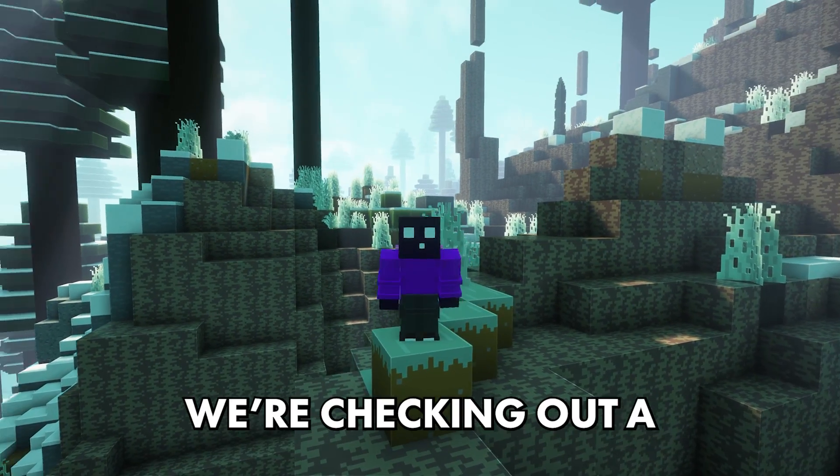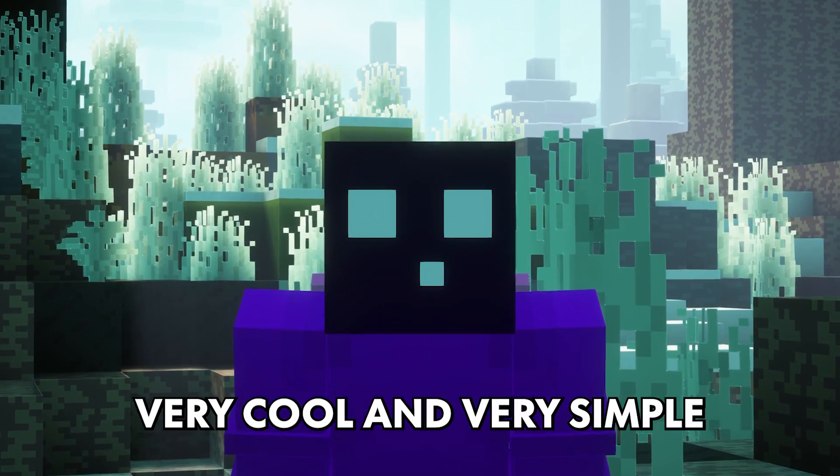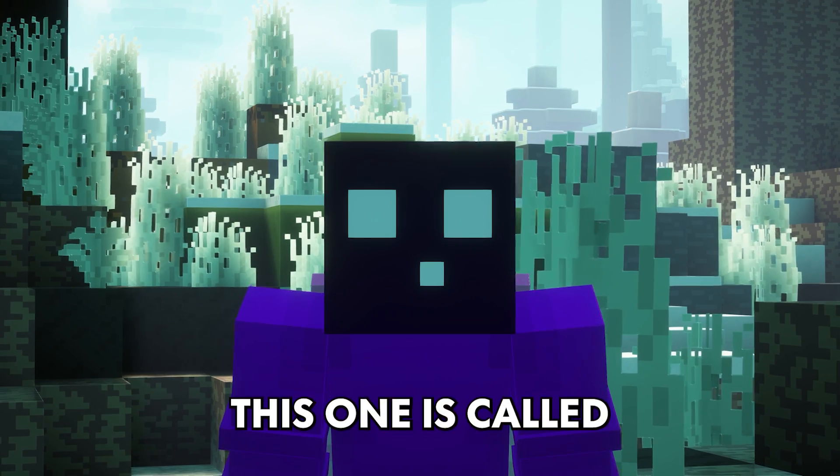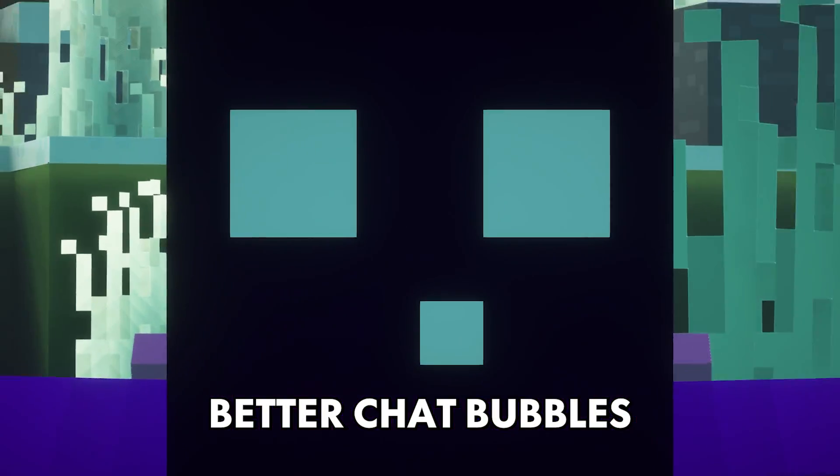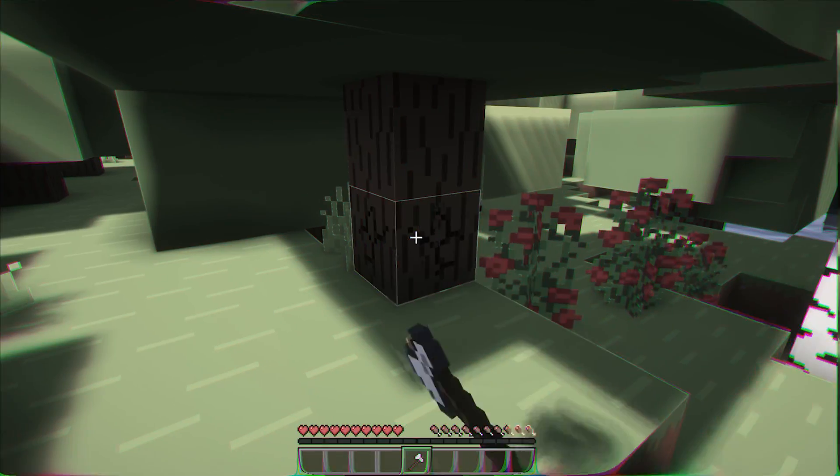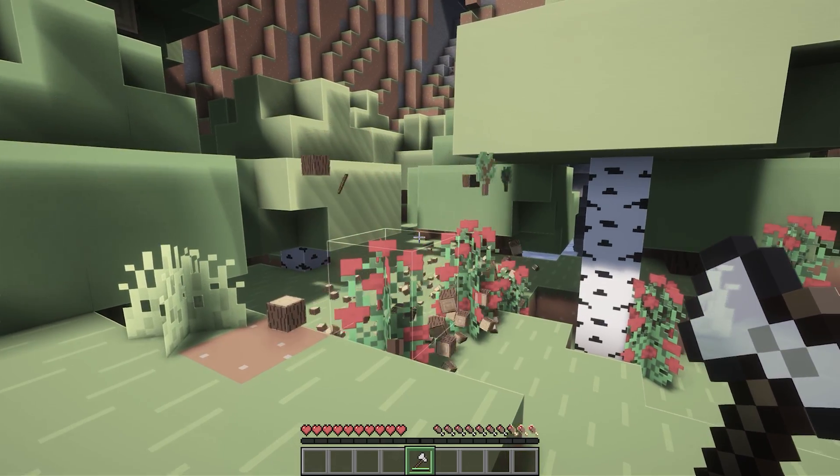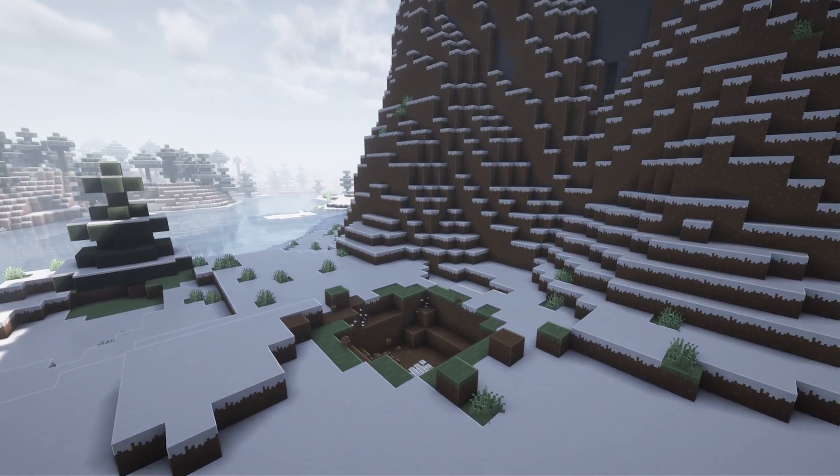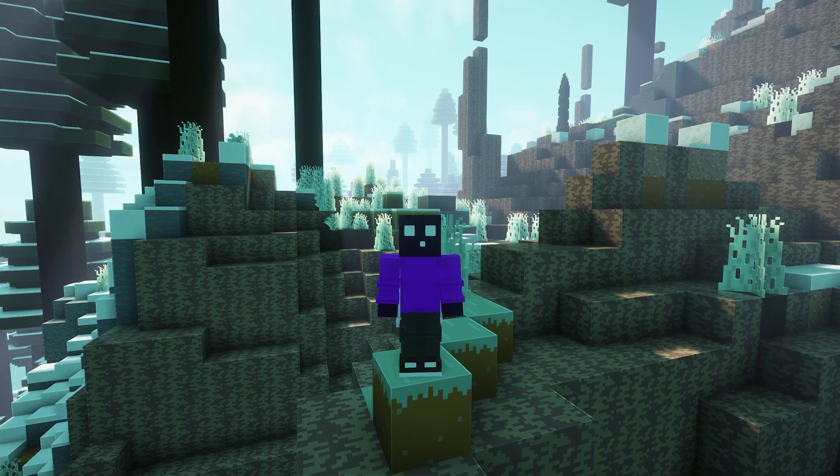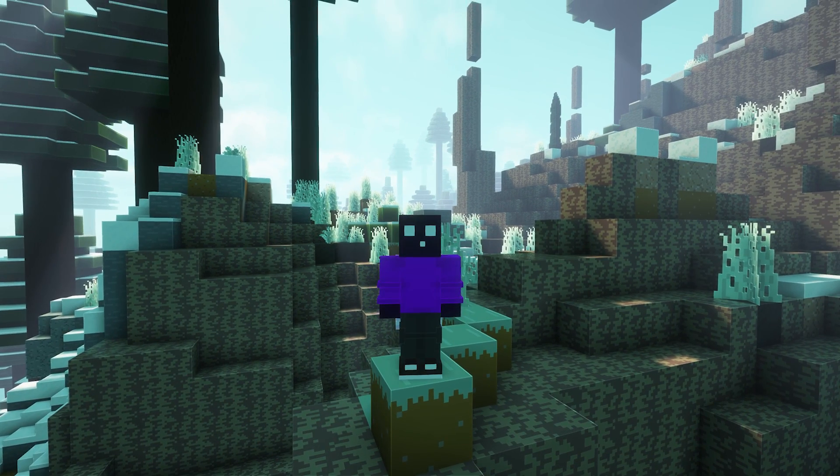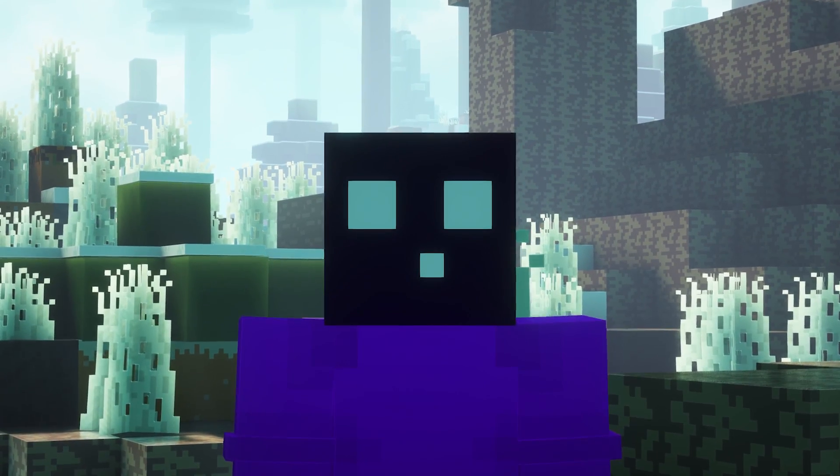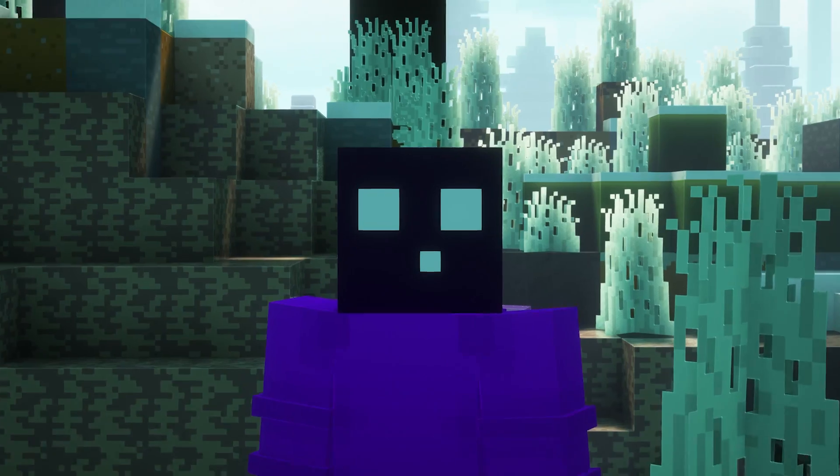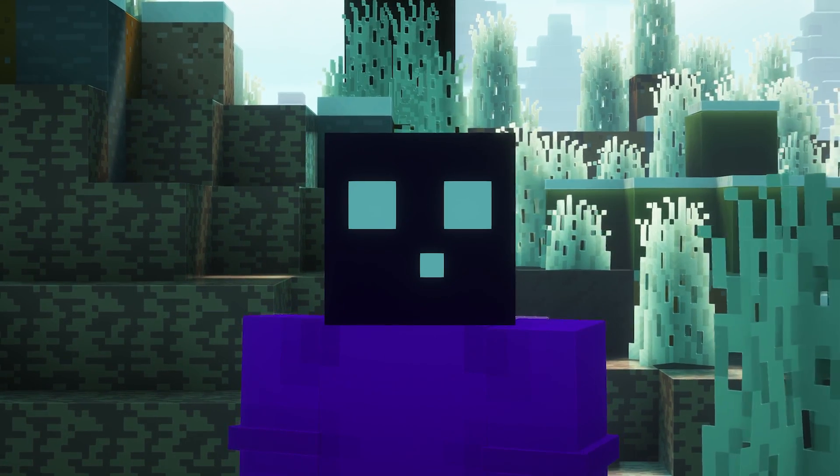So today we're checking out a very cool and very simple Minecraft plugin. This one is called Better Chat Bubbles. It is made by the same developer as Fancy Physics, which I've made a video on a little while back. And this plugin literally adds chat bubbles to your Minecraft server. It is actually super cool and impressive. So let's take a look at what this plugin has to offer.